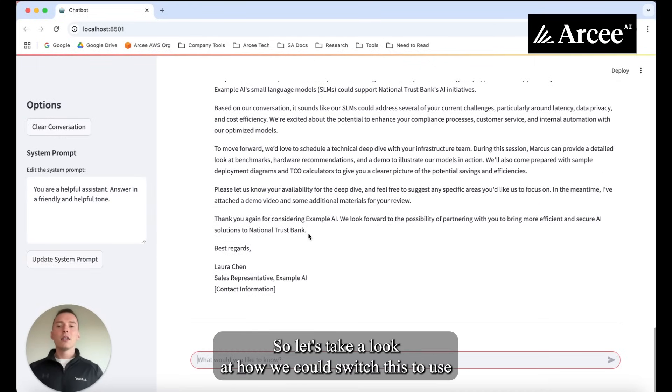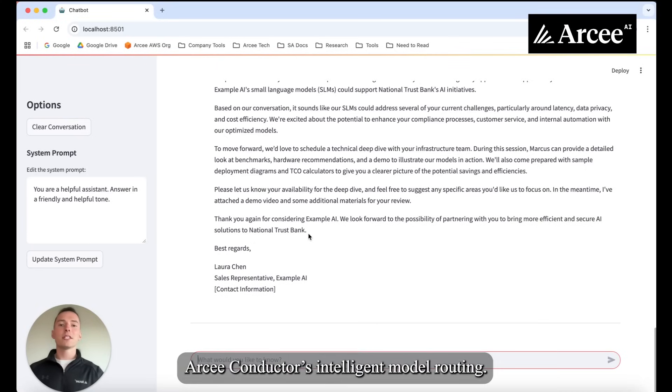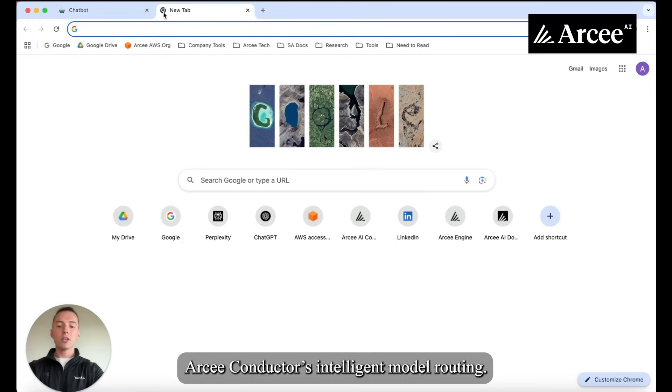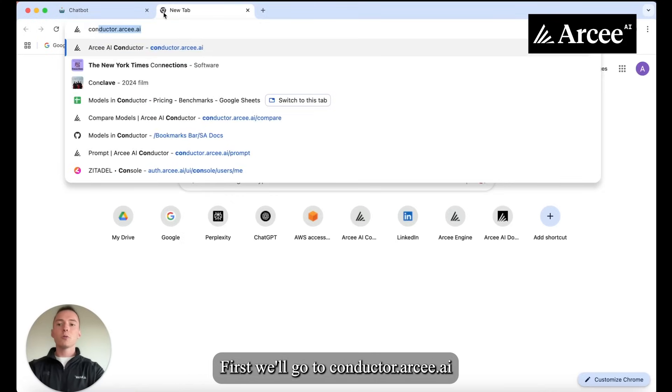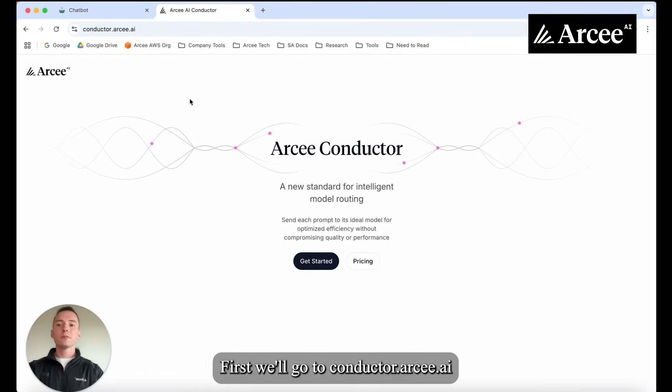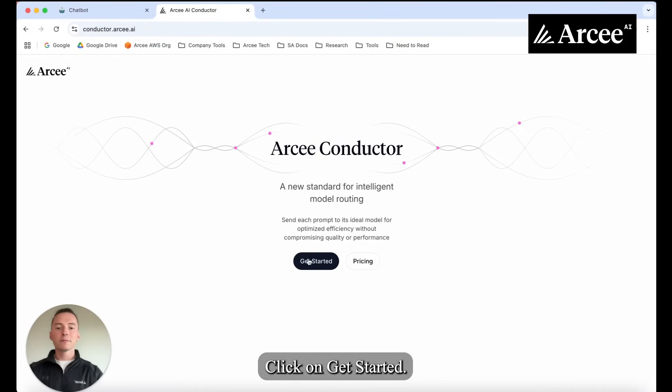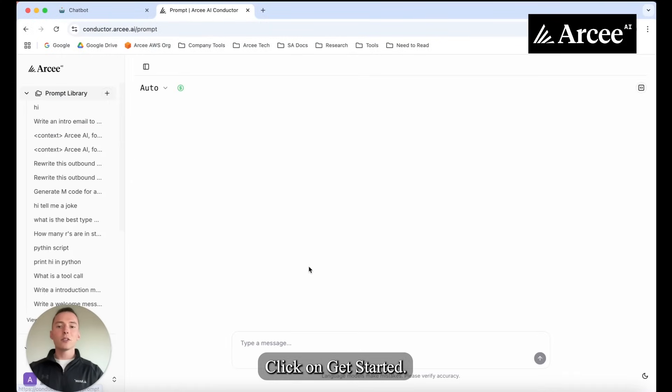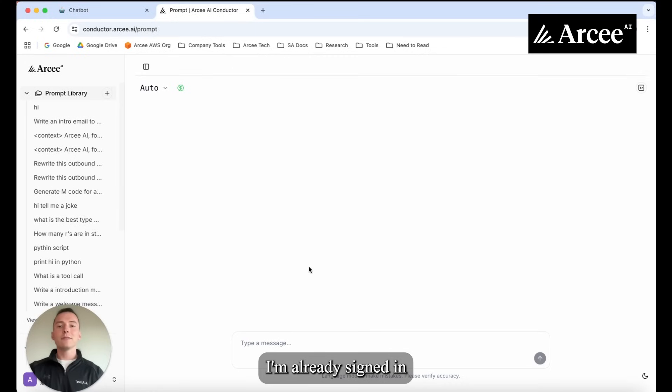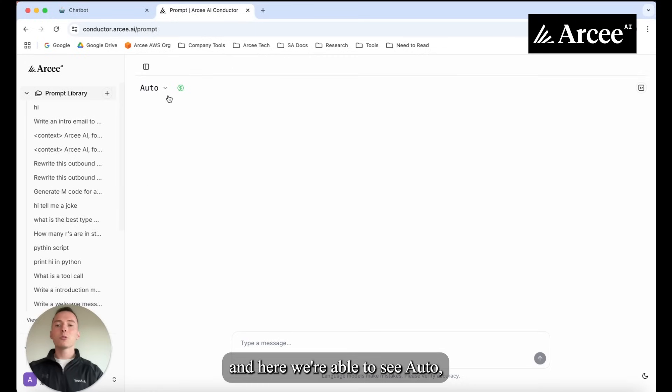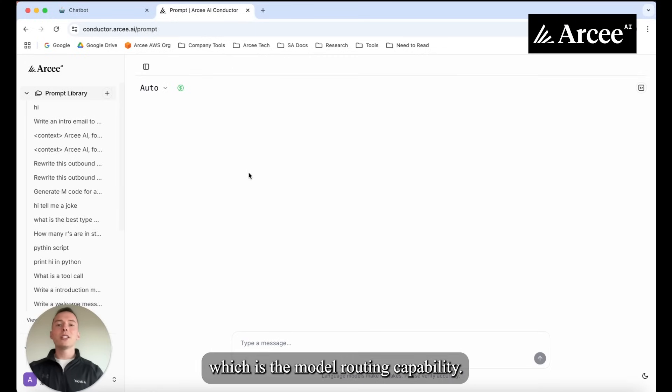So let's take a look at how we could switch this to use RC Conductor's intelligent model routing. First we'll go to conductor.rc.ai. Click on get started. I'm already signed in and here we're able to see auto which is the model routing capability.